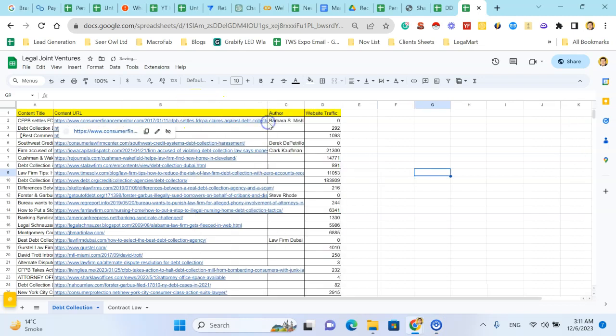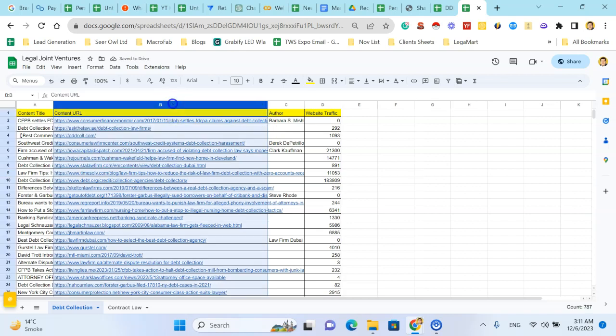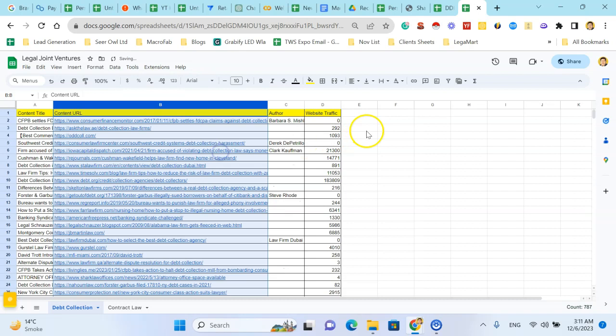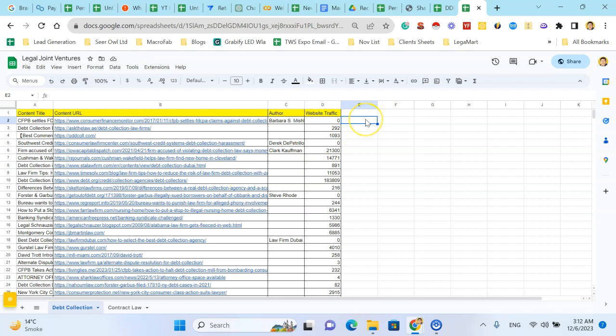So in my case I have some URLs in column B, but I need only the domain names for these websites in column E. For this purpose I have written a formula.